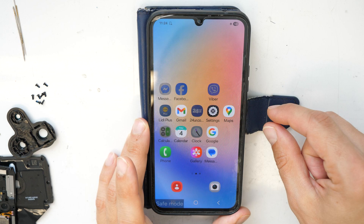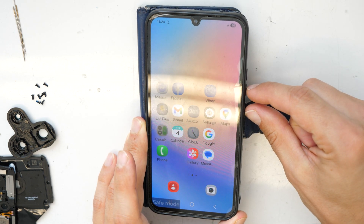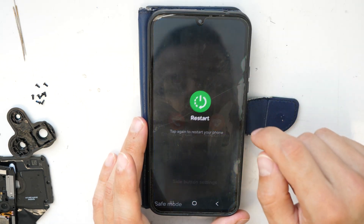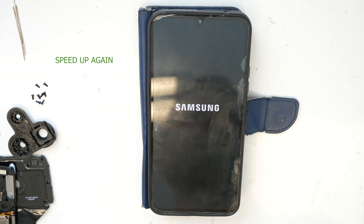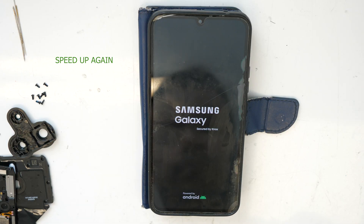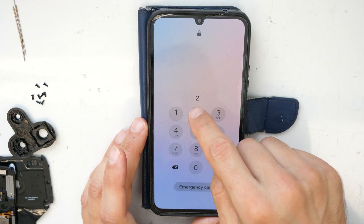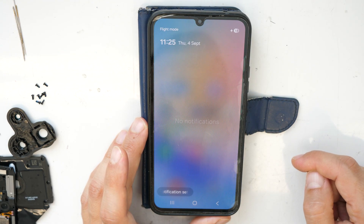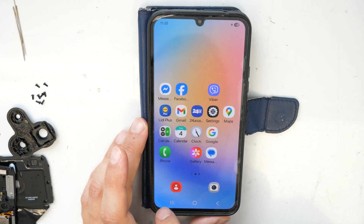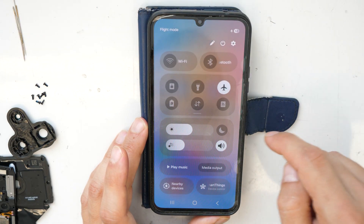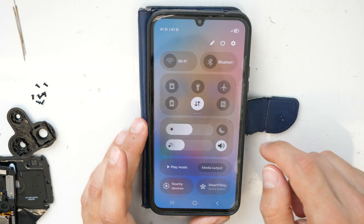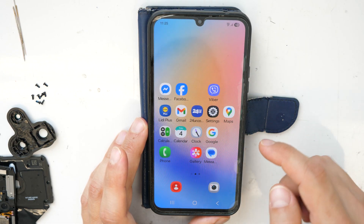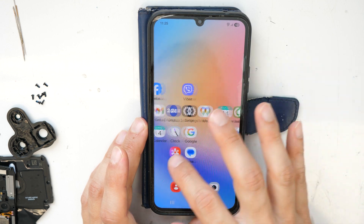After we've finished uninstalling all the apps, let's test if this worked. Press both buttons and click Restart. Then we unlock the phone — let's see if it's still in safe mode. It's not, it's running normally now, so we can remove flight mode and re-enable data.